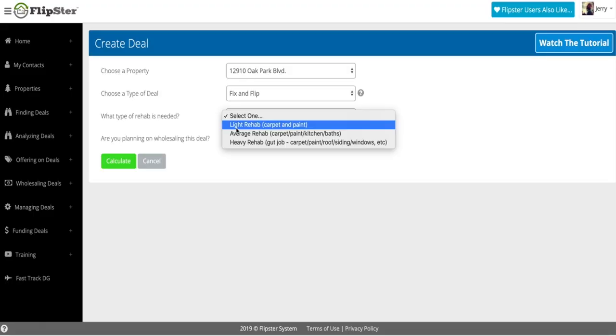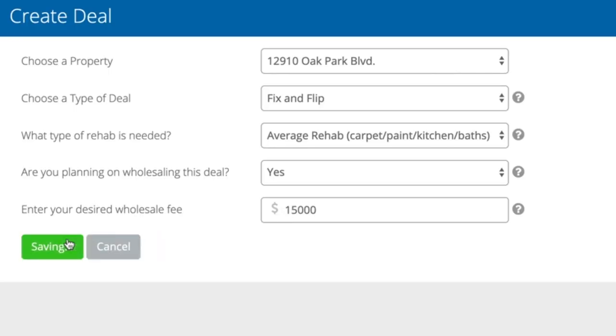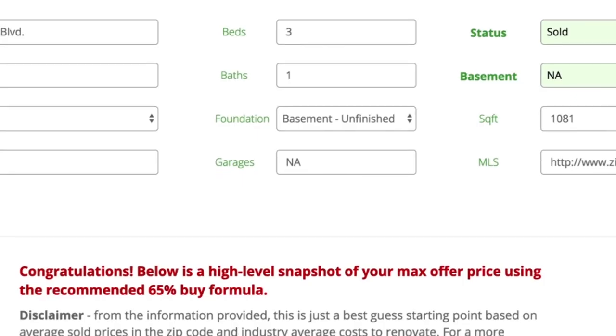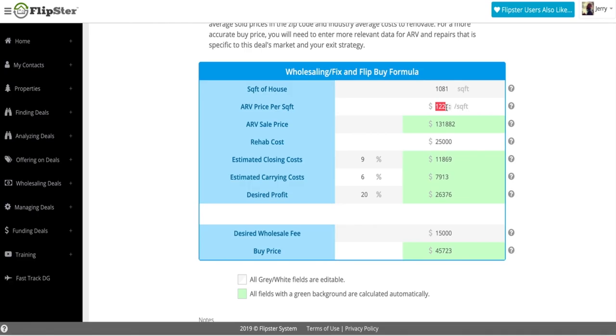You're going to choose what type of rehab is needed — light, average, or heavy. It's got an algorithm built in. I did a video that explains how I determine light, average, and heavy — a really awesome way to estimate your repairs on any deal, and this tool has that built right into the system. Let's say it's average. Are you planning on wholesaling it? Yes. Let's say we want to make a $15,000 wholesale fee. We'll put $15,000 and then click calculate.